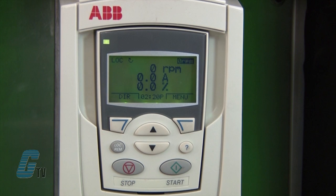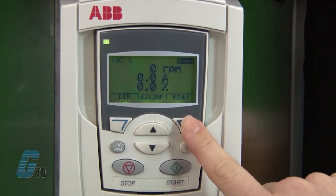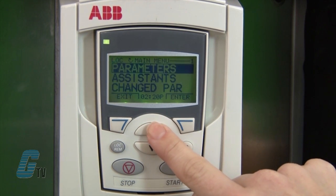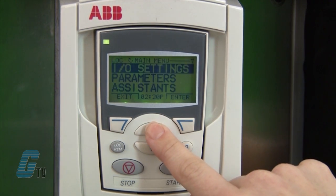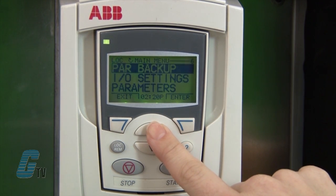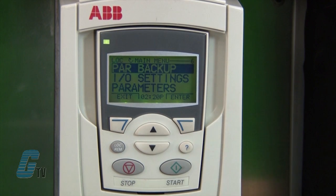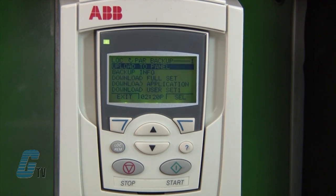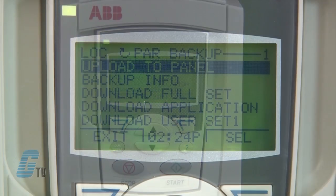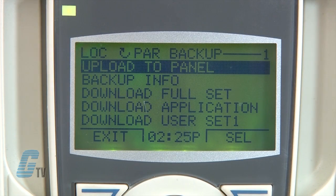On the advanced keypad, I can access the main menu with the soft keys and scroll to PAR backup. Here I can scroll to upload to panel to copy the drive parameters to the keypad.